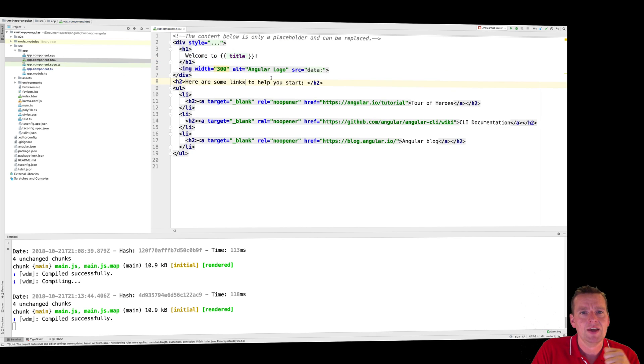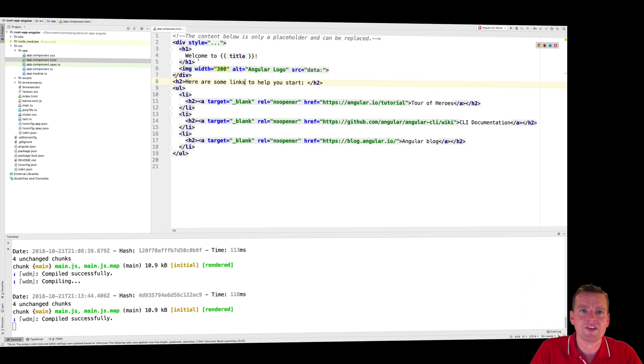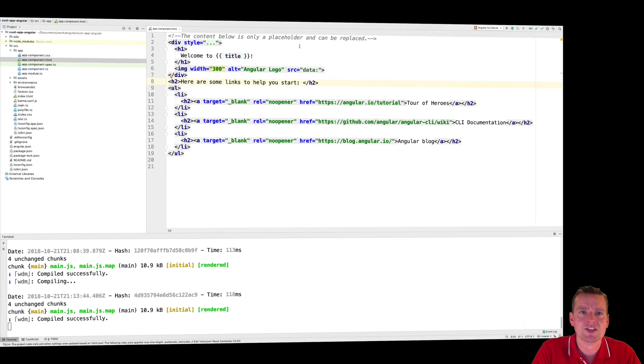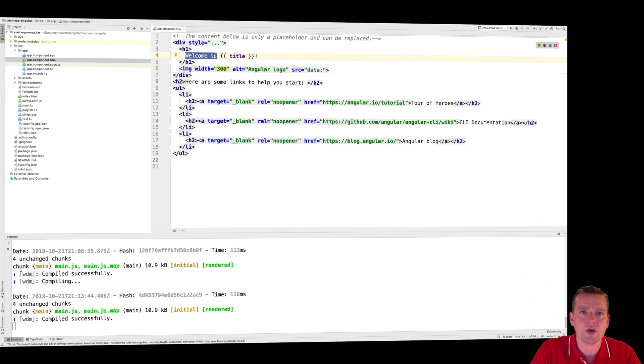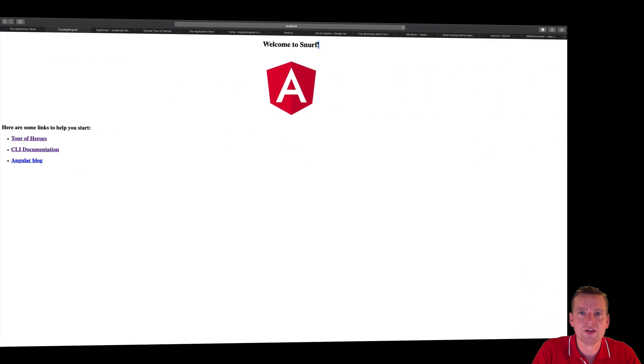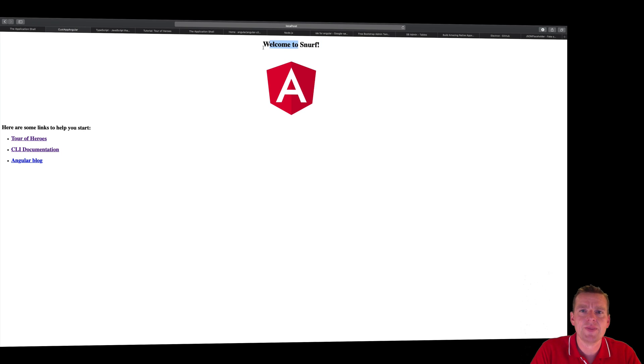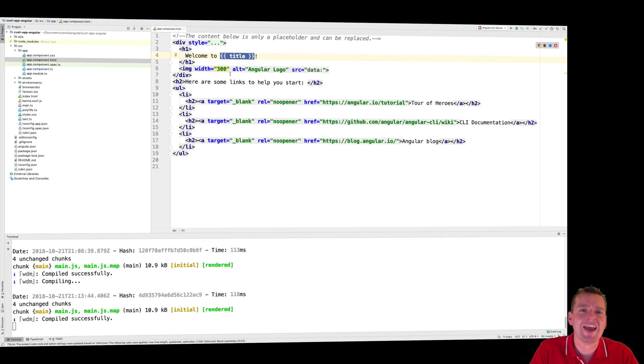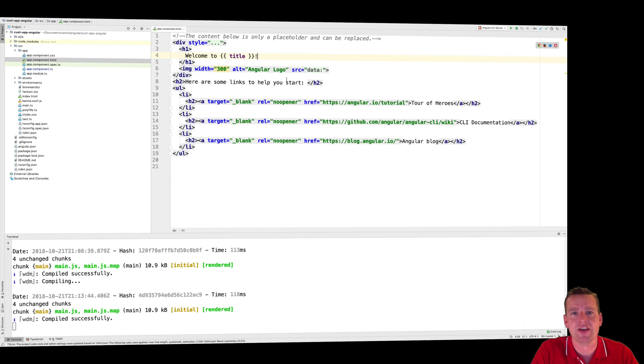Double click that. And there we go. Now we can see that the H1 in the top that we're looking at right now, it says, welcome to. Welcome to, there we go. And then it says Snurf because I put in the title right here. So this is an Angular notation right here. And then we have this guy in the end.